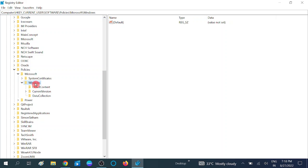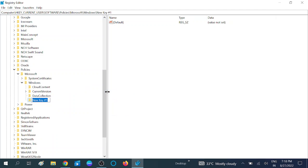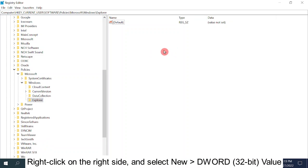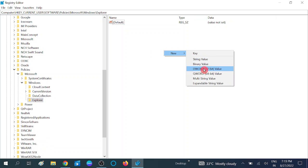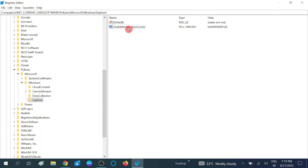Look for Explorer — in my system it is not available, so right click on Windows, click New, then Key, and name it 'Explorer'. Hit Enter. After that, double click on the Explorer key you just created. Go to the right side, click New, then DWORD (32-bit) Value, and name it 'DisableNotificationCenter' — the starting letter should be capital.